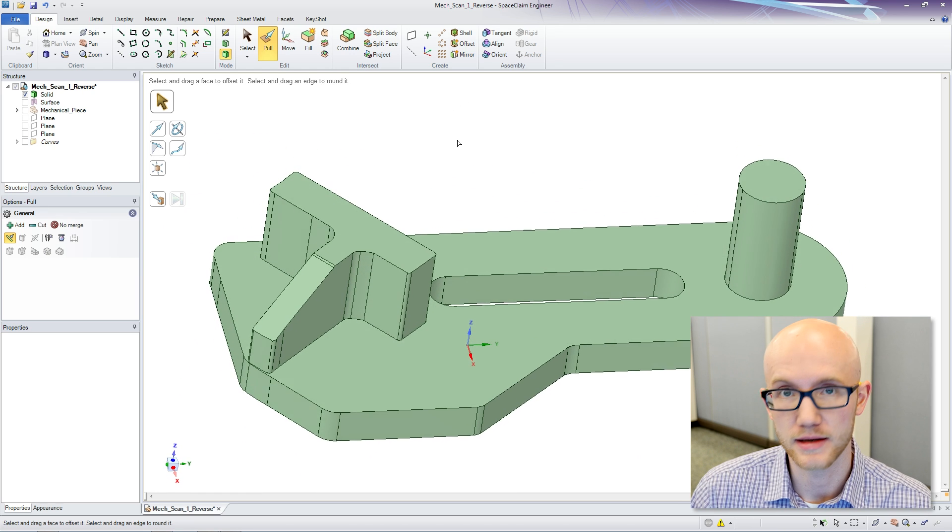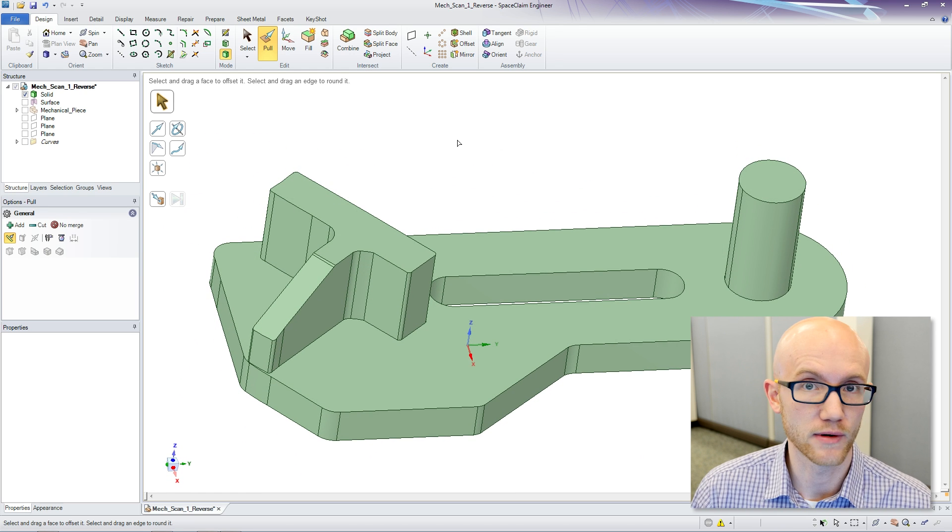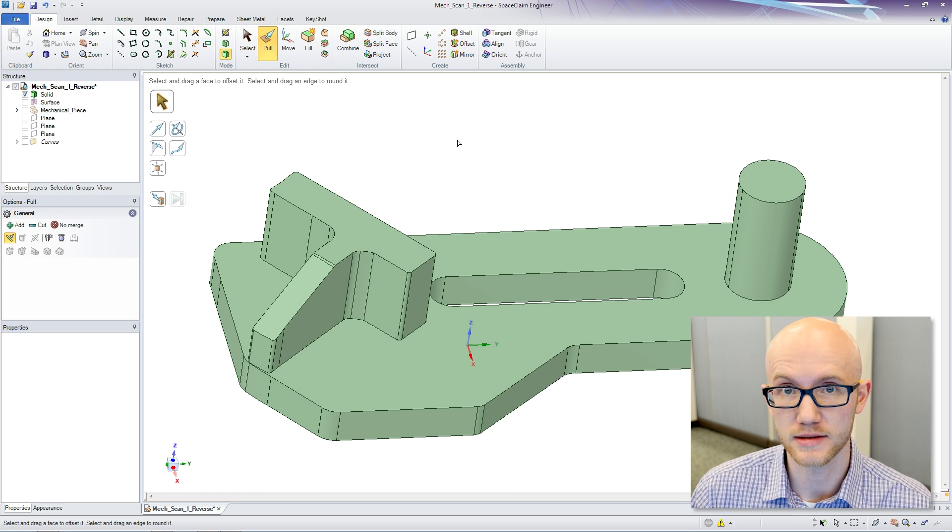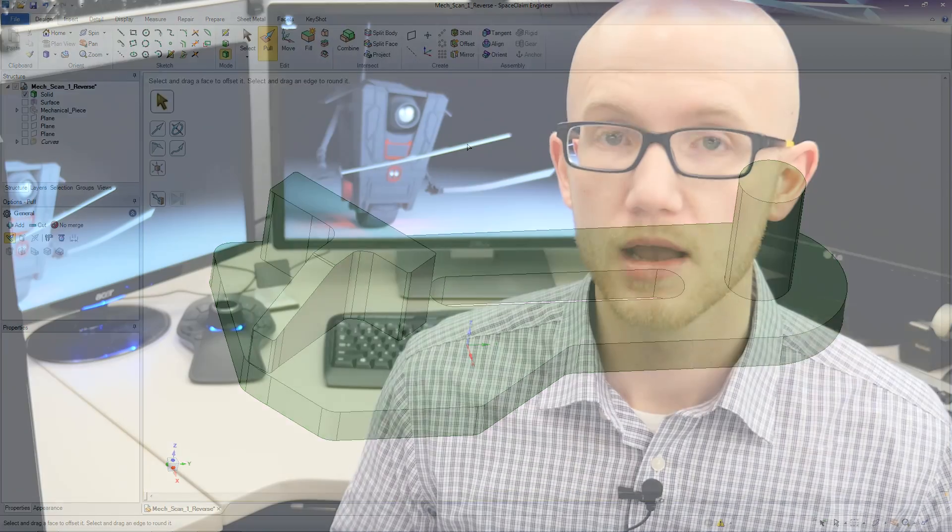And that is the basic reverse engineering process. There are many programs that can be used to translate mesh data into a CAD surface file. I use Space Claim in this example. But other commonly used programs are Leos and Geomagic Design X. Contact ScanSource 3D for more information about 3D scanning and reverse engineering with Artec.